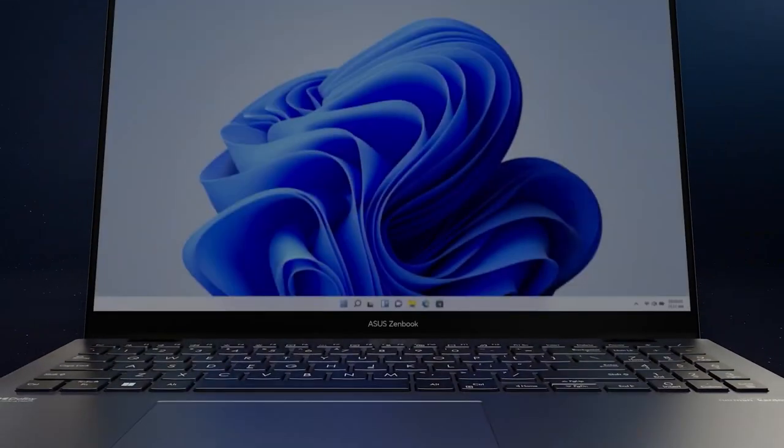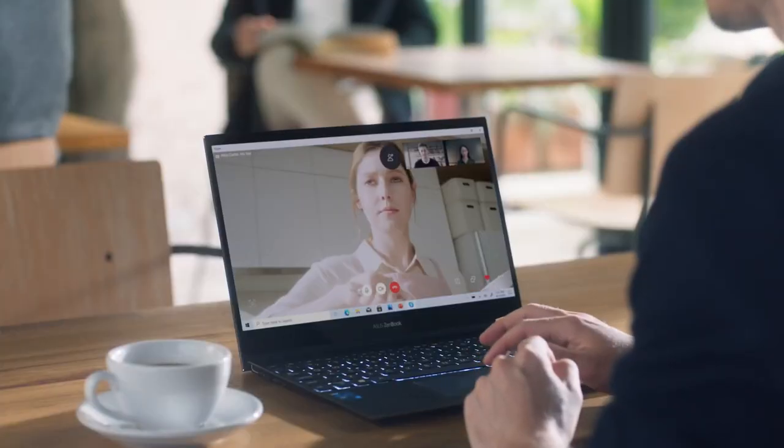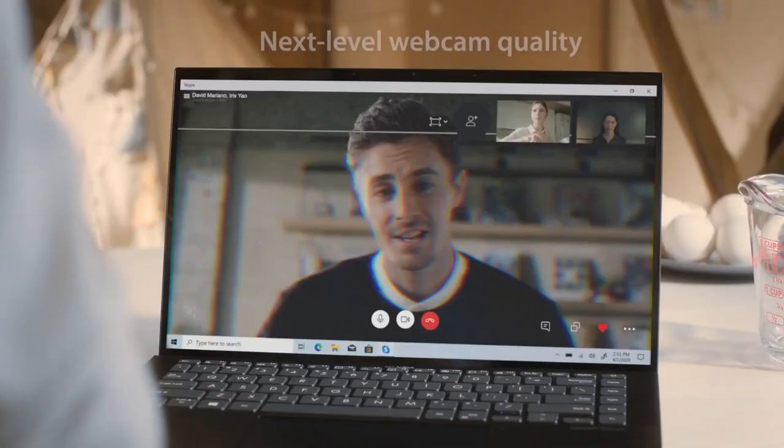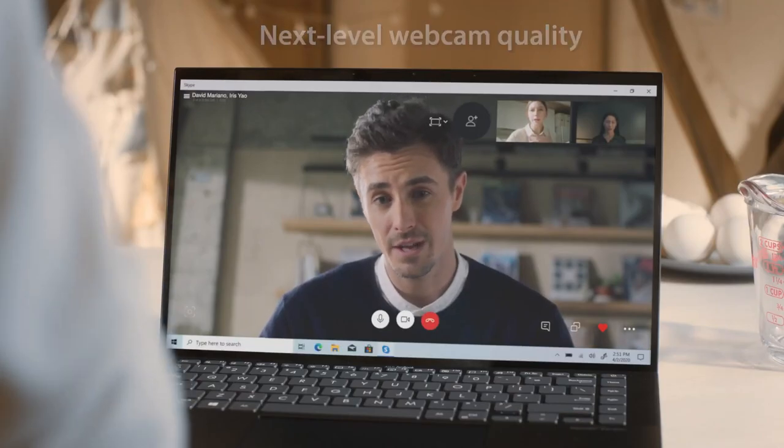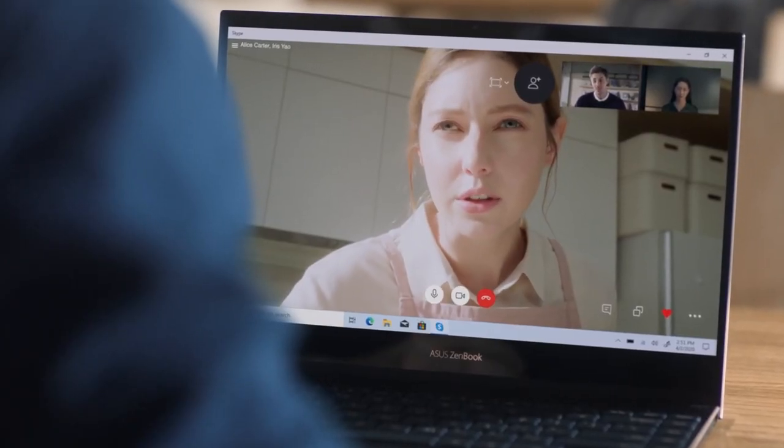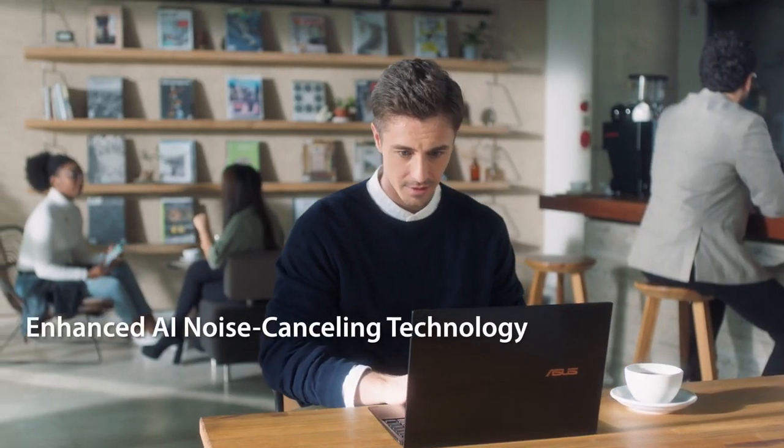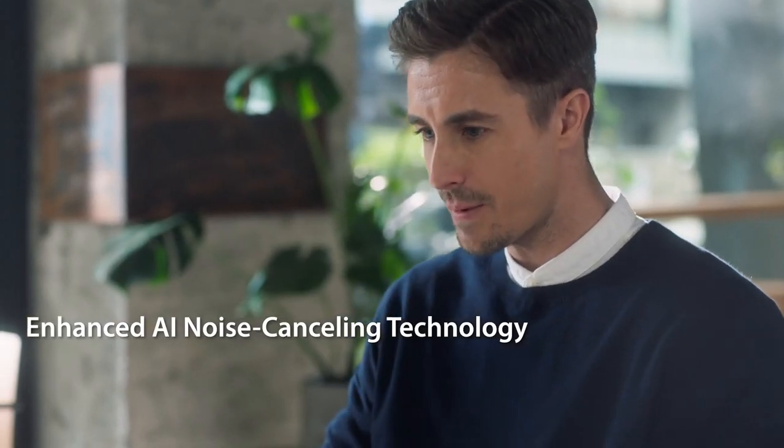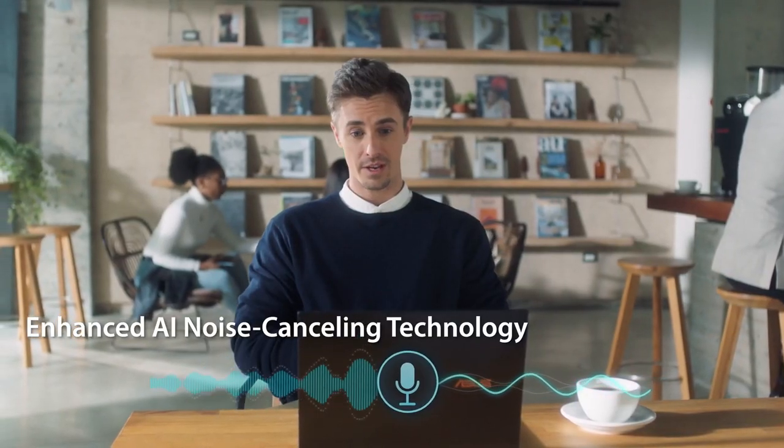The hardware is complemented by some very clever AI software, which allows for temporal noise reduction when you're video conferencing, as well as AI noise reduction to your voice, making your speech sound more clear.